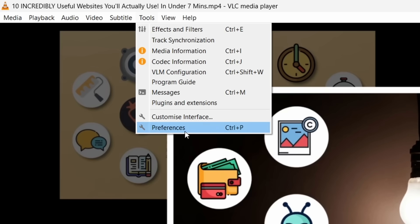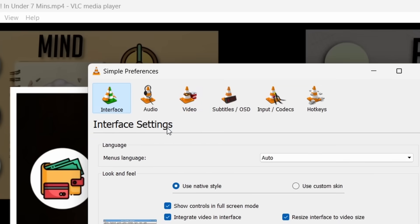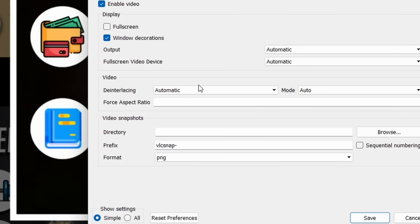Though, if you want to change its location, go to Tools, Preferences, Video and then click Change Directory.